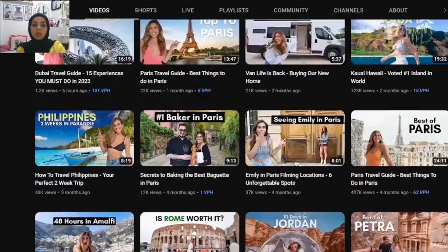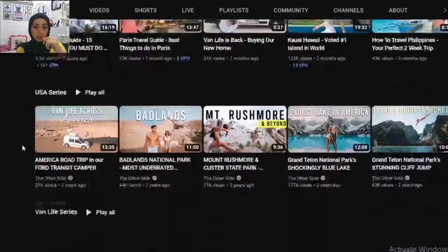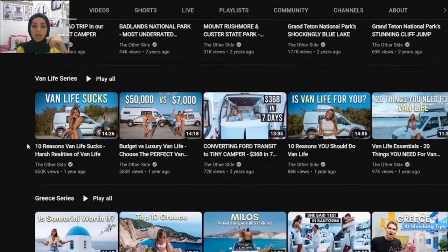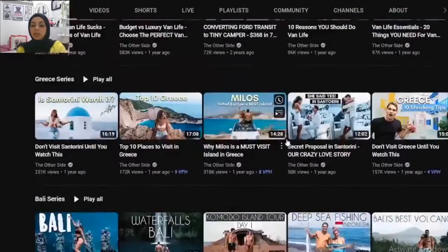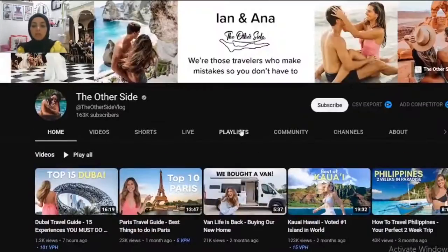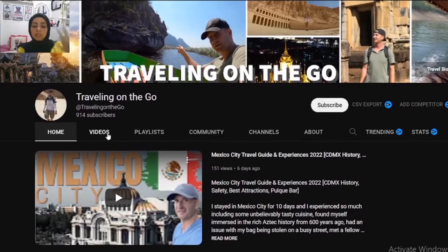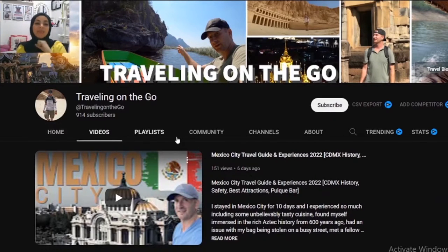Here is another competitor. As you can see, they have a Greece series, a live series, and a USA series — they're separating the channel by the countries they are visiting, which is very good if you're traveling to lots of countries. I can see your channel is similar, so if you can group videos together into playlists where each playlist is about a certain country, that's going to be great.